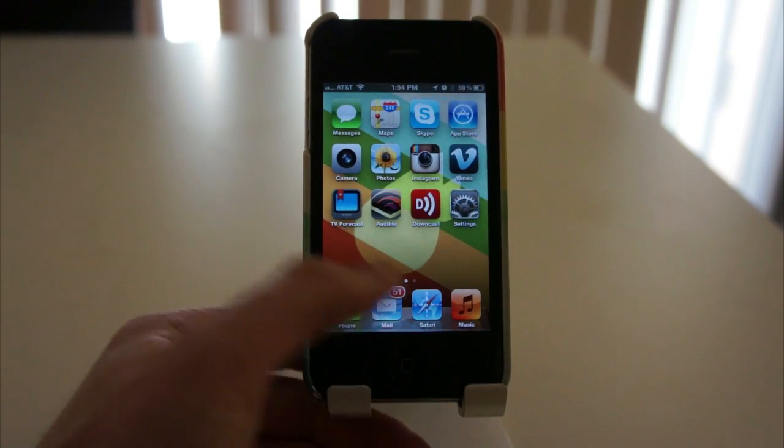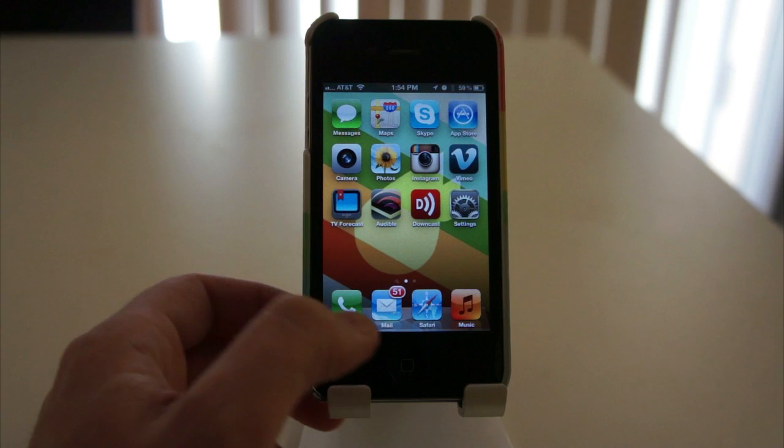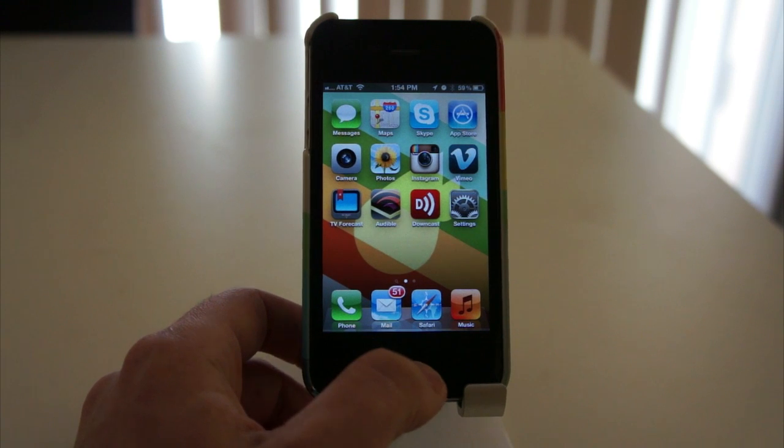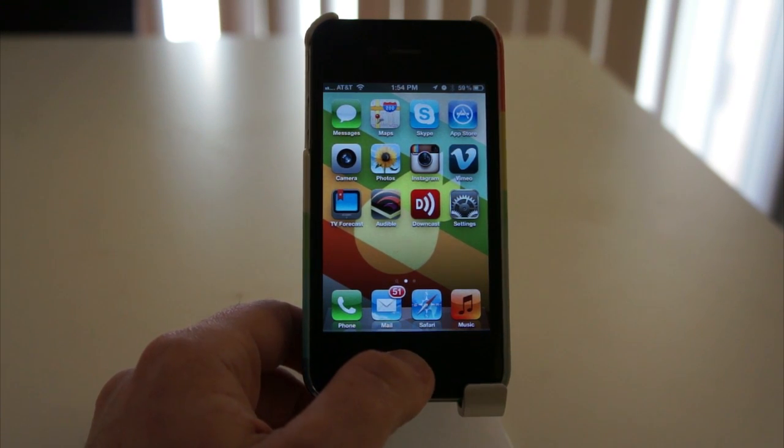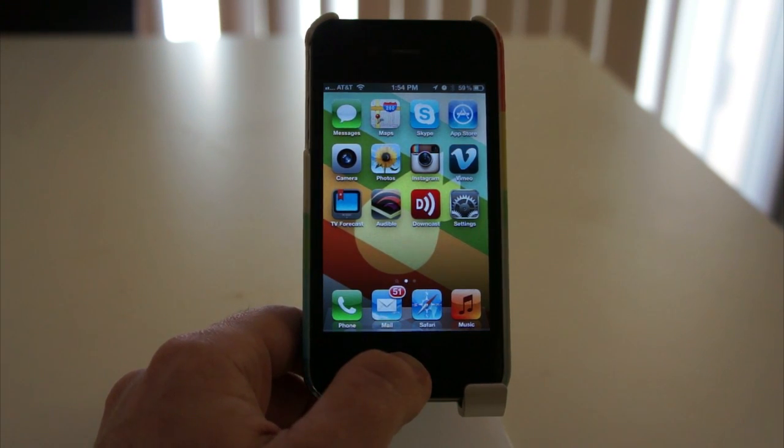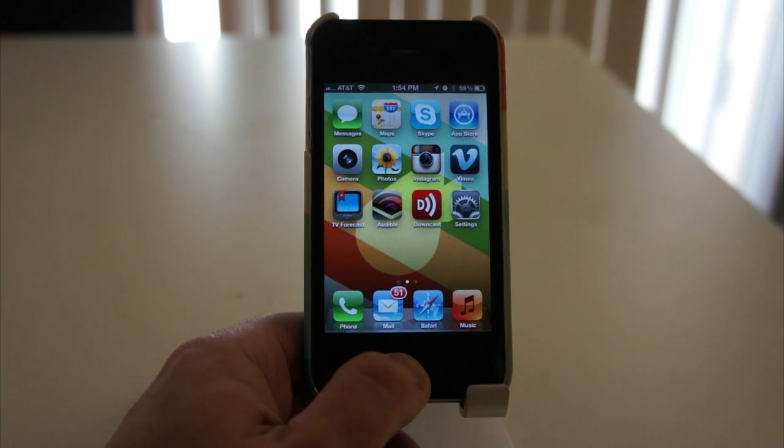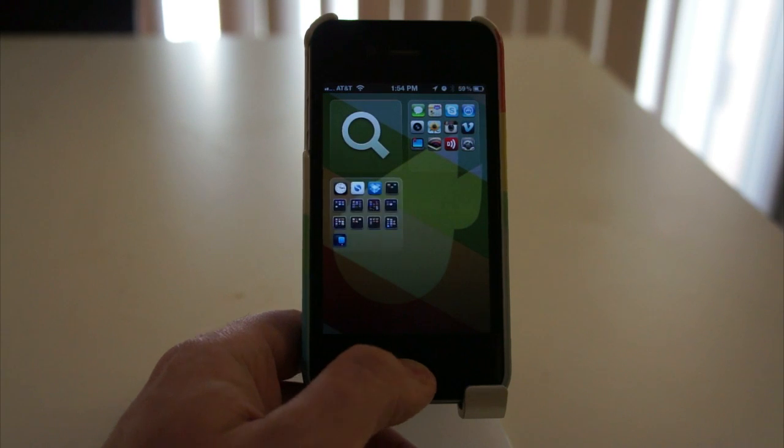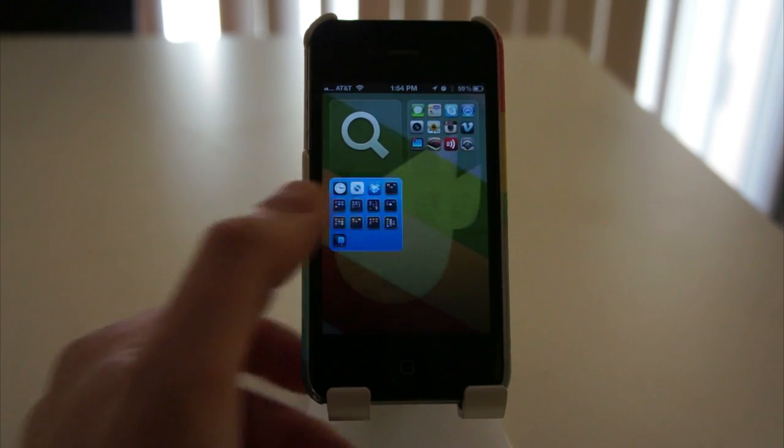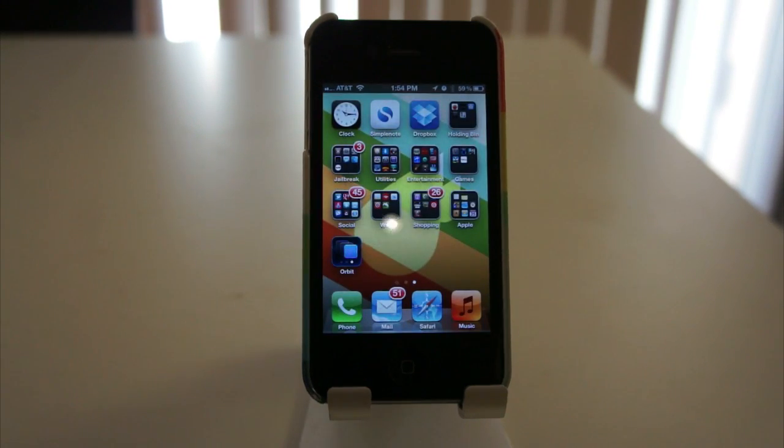But as you can see, I just hit the home button to go home. Didn't cause any problems with Orbit. Orbit only activates when I'm on the home screen. And then I can navigate wherever I want.